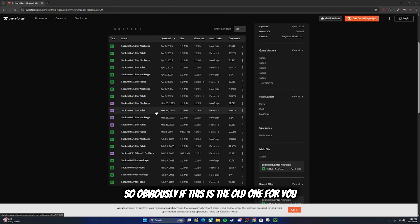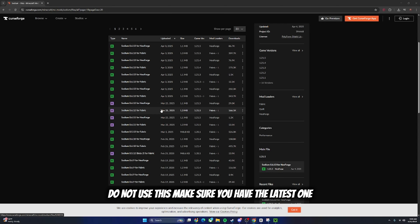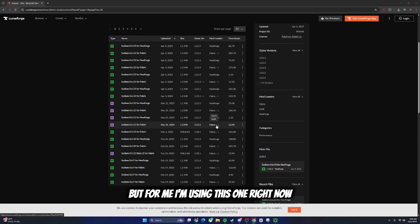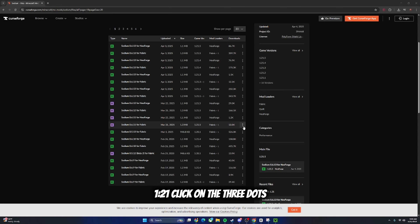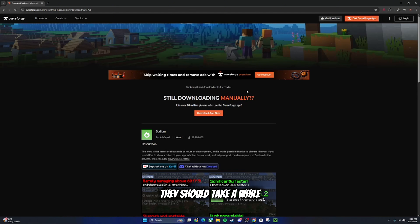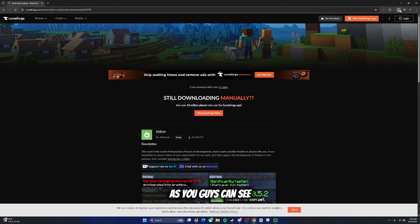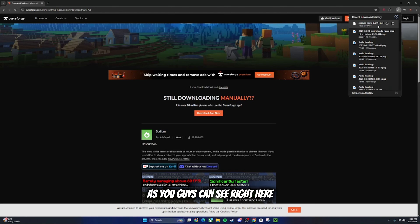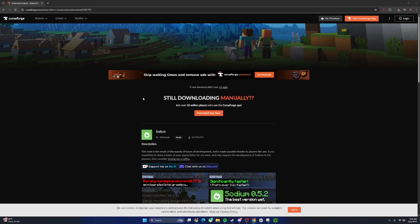If this is an old one for you, do not use it - make sure you have the latest one. Just check the version; the latest one should be on top. For me I'm using this one right now because it's the latest one for 1.21. Click on the three dots, then click on Download File. It should take a while - just wait till it downloads. It just finished downloading.